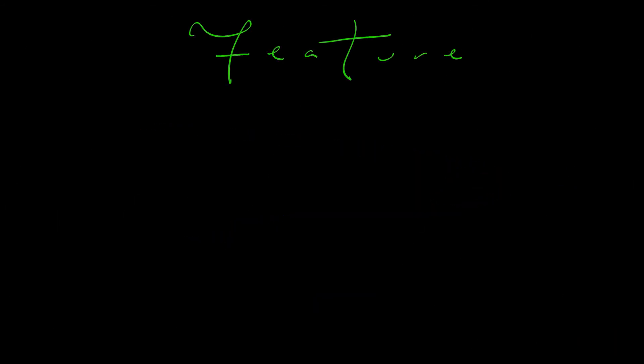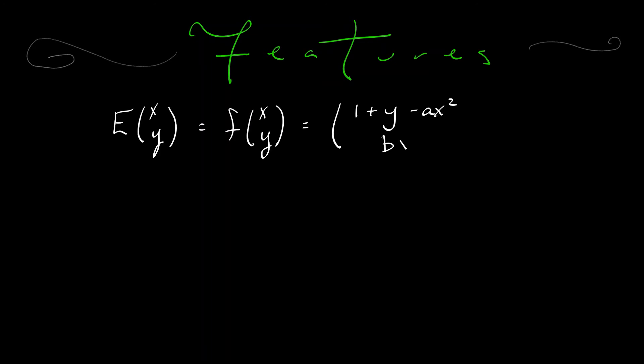Well, if we write out again what that map is, then the first thing that we can easily show is that it is dissipative. It is contracting for values of b less than one in absolute value. How do we compute that?